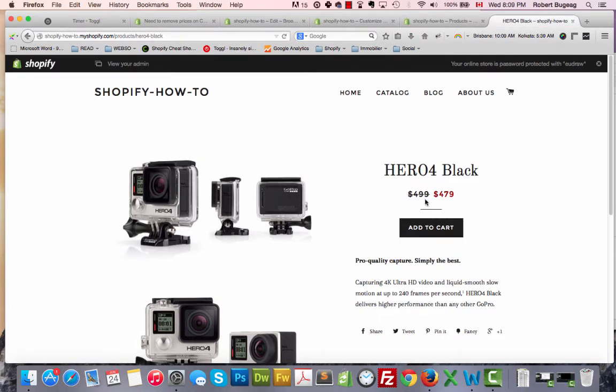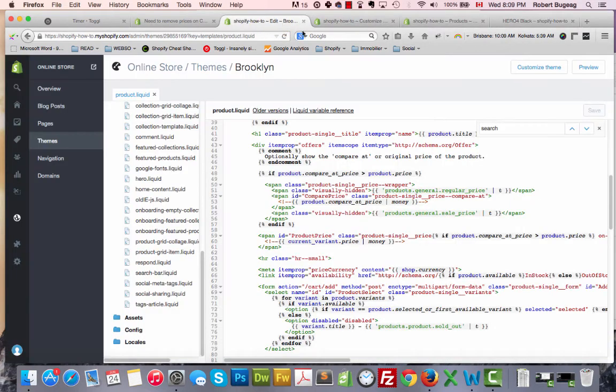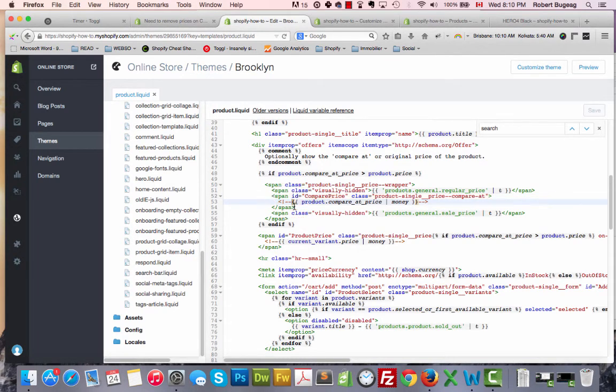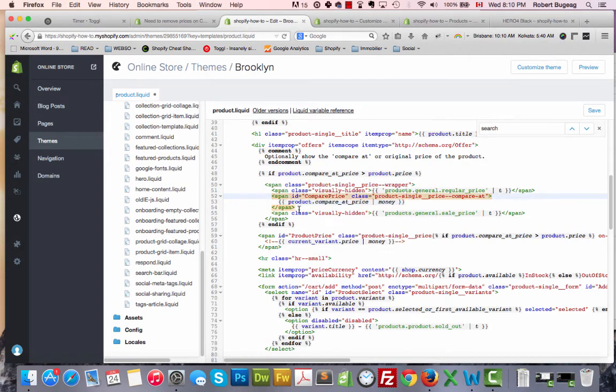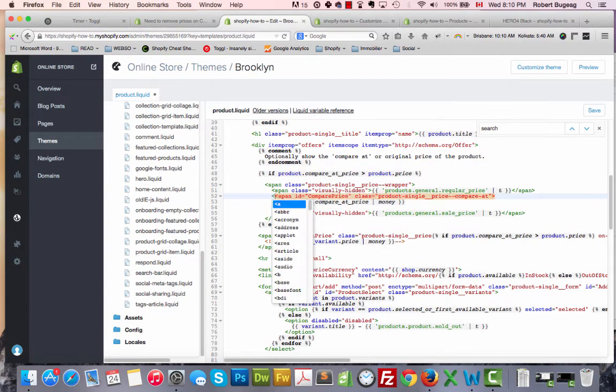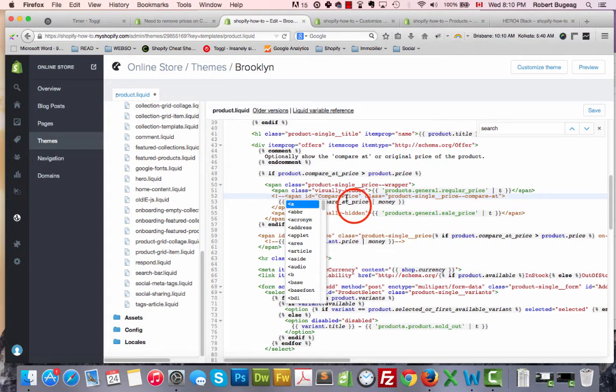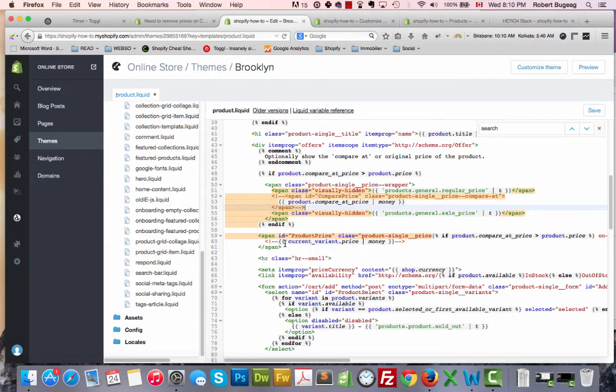In this case it didn't work. We can still see the price. Then what I will do is just go back and comment the span just above. Let's do that. Remove what we tried to comment and let's try this one above.